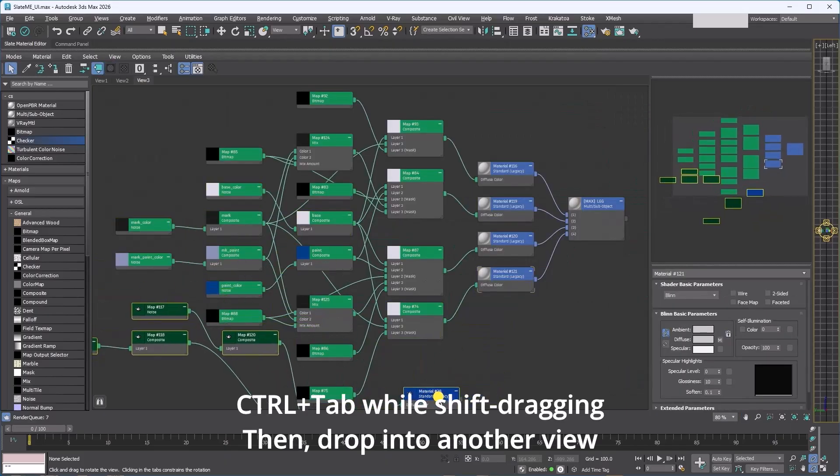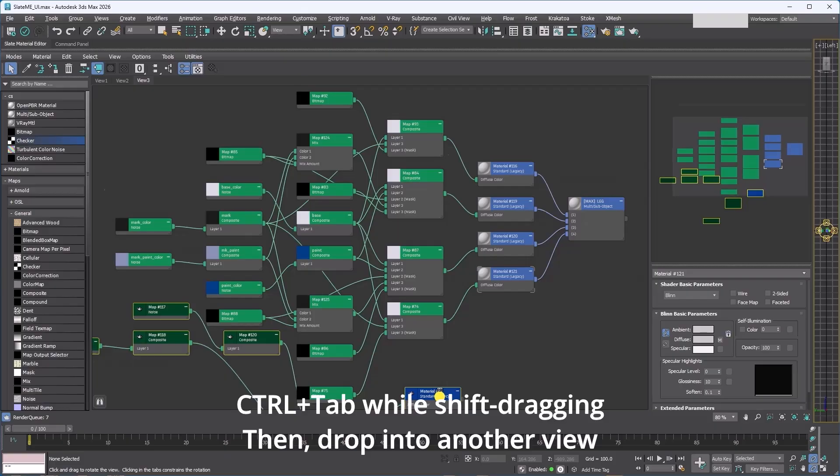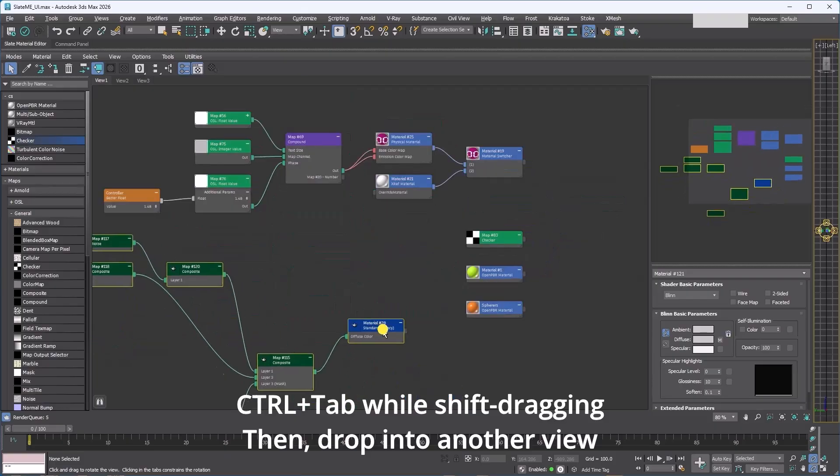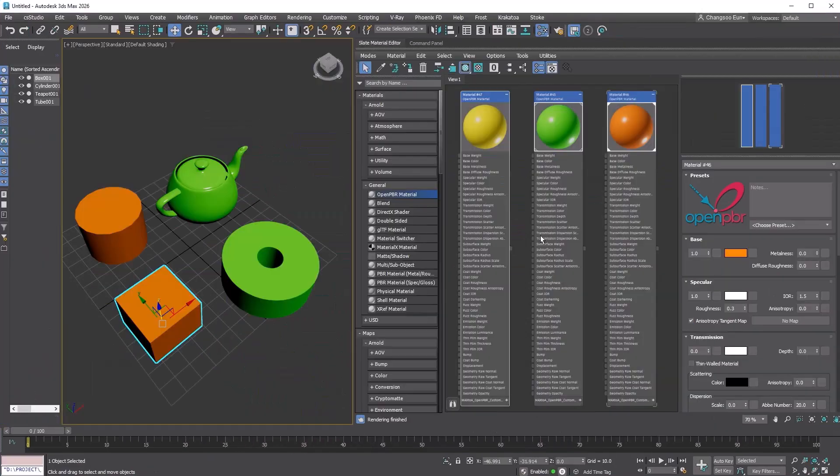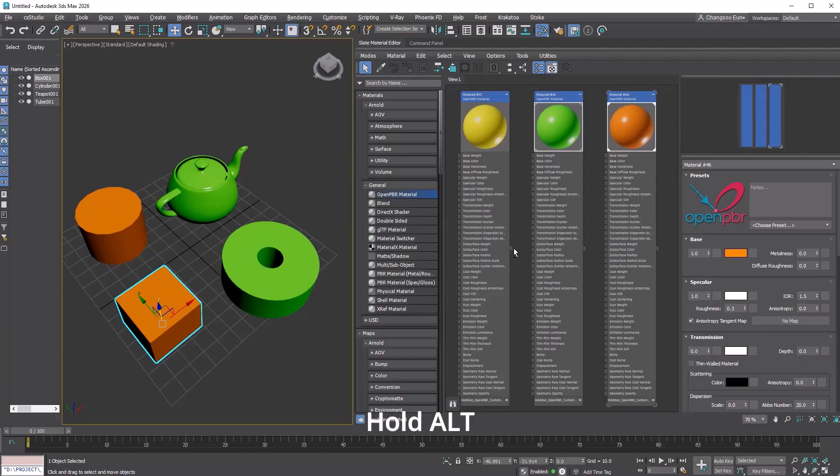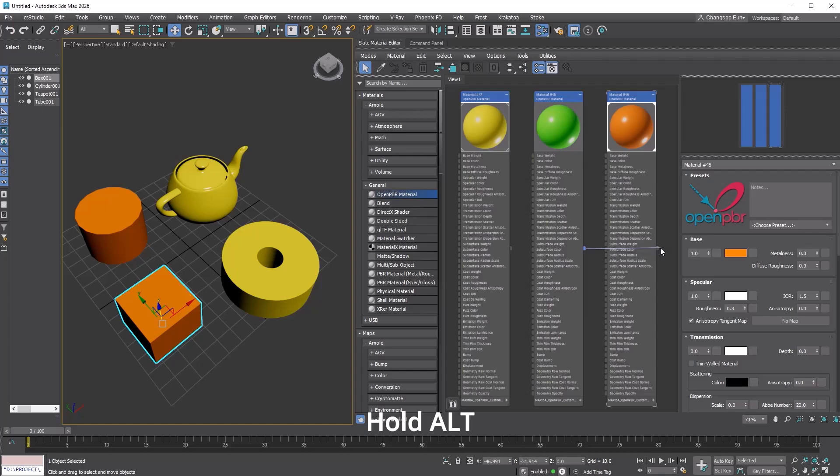Lastly, if you hold Alt and drag from the output port of a material in the scene to another material's output port, it will swap them.